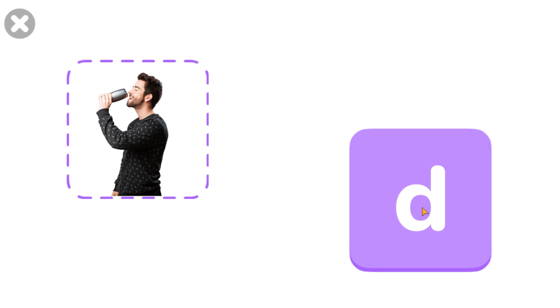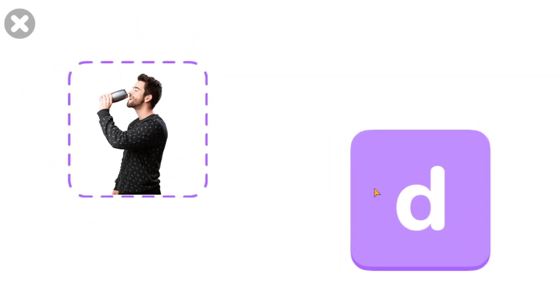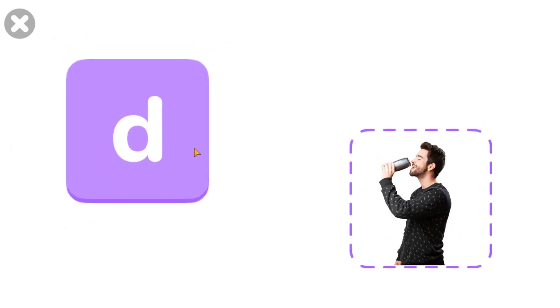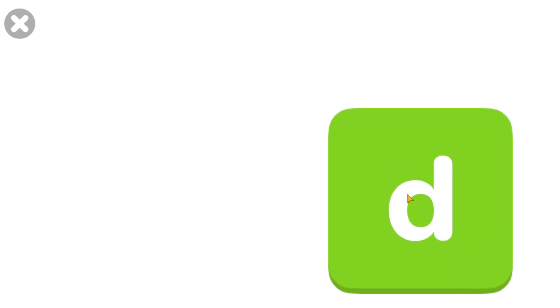Drag the letter D onto the picture. D. D. Excellent. D. Wonderful. D. Excellent.